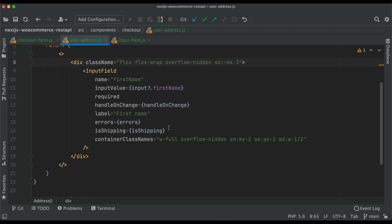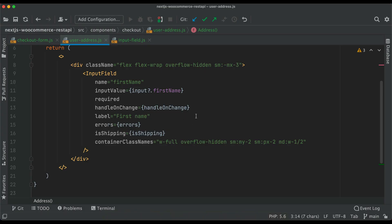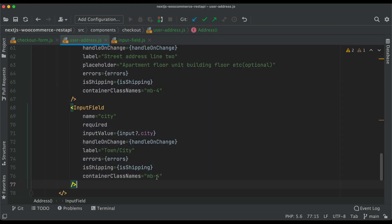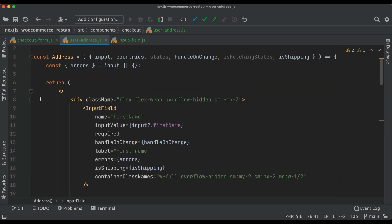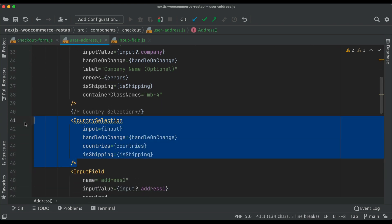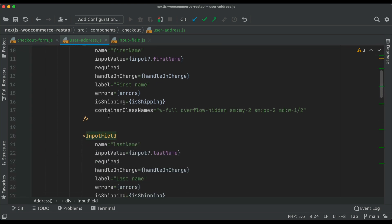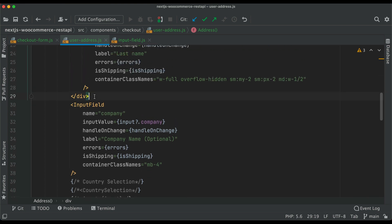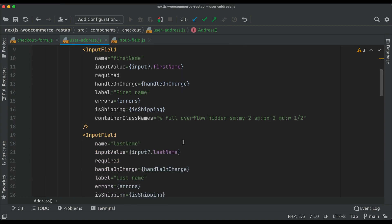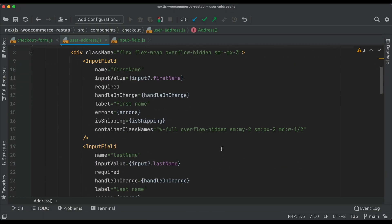We go to the address component and add the other input fields. We comment out the country selection since we haven't created that yet. Inside this div we now have all the inputs — first and last name inside one inner div, and everything else inside the main container. Checking the frontend, you can now see first name, last name, company name, street address, town and city — which is great.